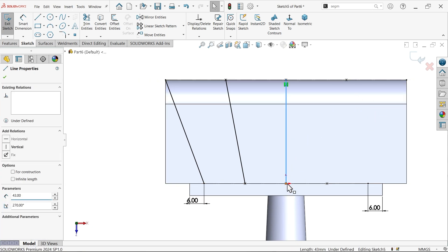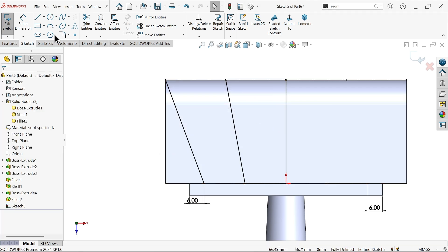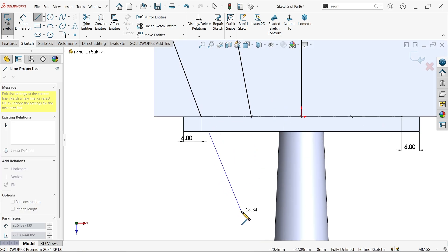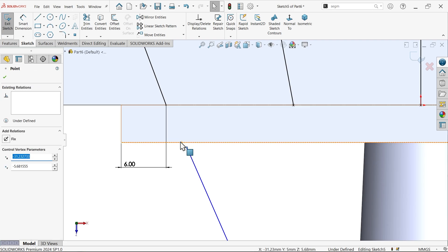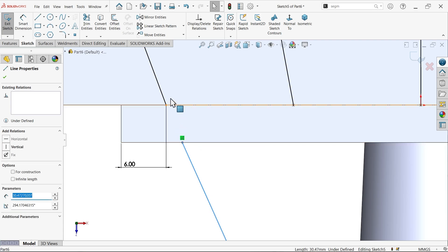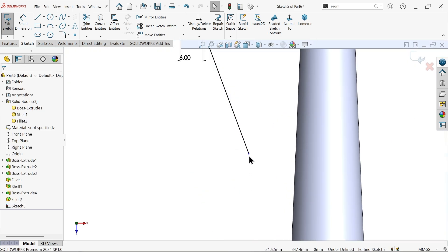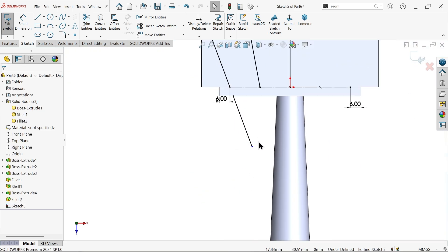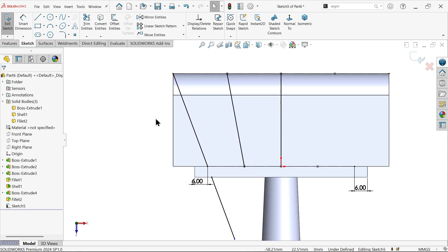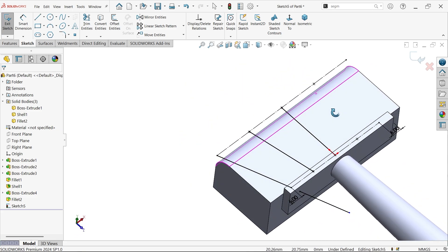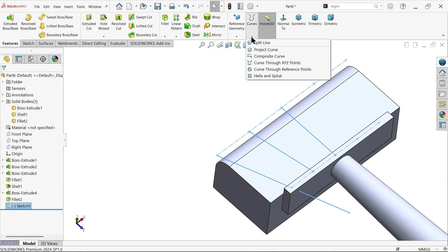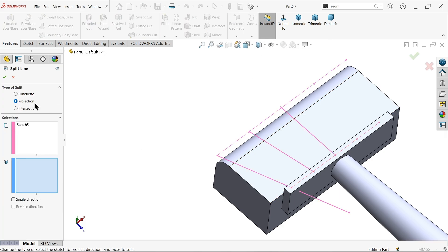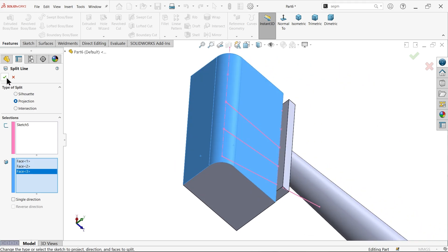Create one more connection. Select this face and this line, this is important. Hold shift key to select and make relation collinear. This is important - if you are not going to do this, it won't work properly. Use curve split line to project the sketch onto the surfaces.